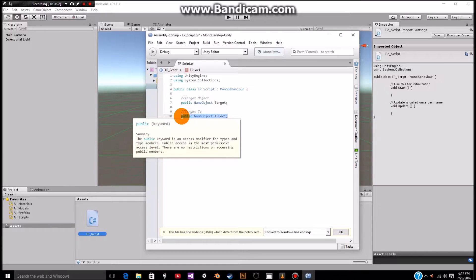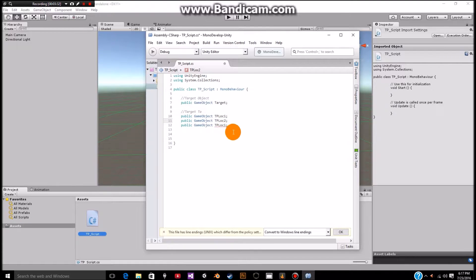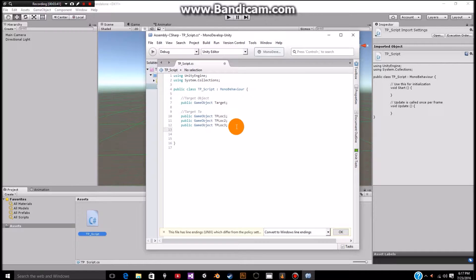We're going to go to target 2. Just like before we're going to add a public and then add a GameObject, space, and then say TP loc 1. Make sure that you have a semicolon at the end of these, otherwise it will not work. I'm going to select this and just copy paste to give us about three different locations. Make sure that you name each one of these things differently, otherwise you're going to have an error line — basically just telling you that you messed up.